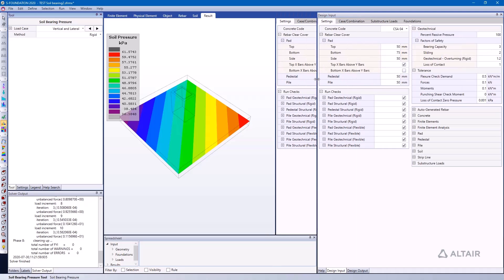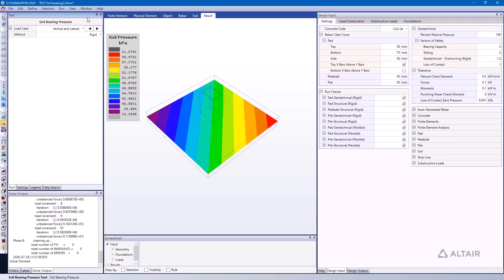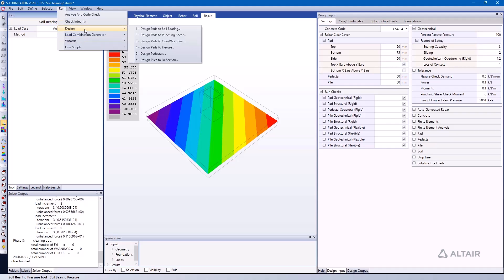And we actually have design wizards built into S Foundation that can help with that. For example, we have this one right here, Number 1: Design Pads to Soil Bearing. Well, it will iterate on different pad sizes until it finds something that passes the requirements of your design or your code check.